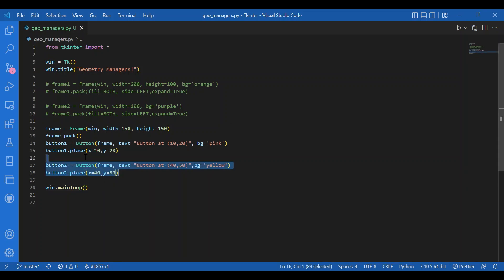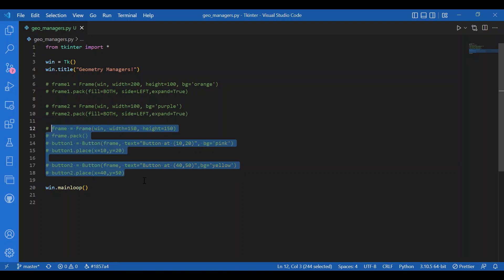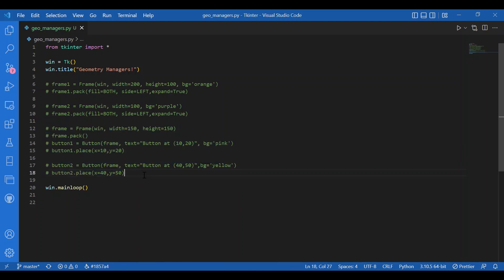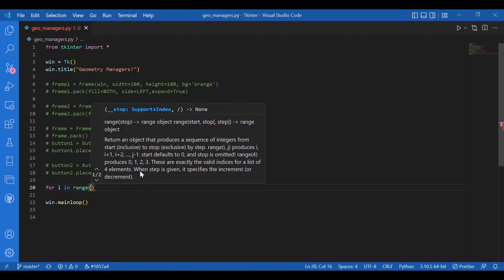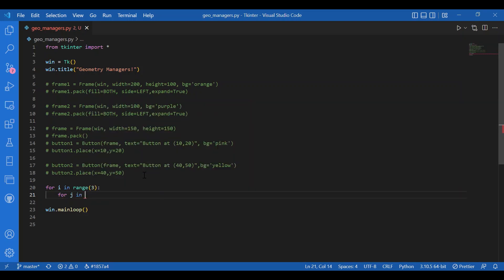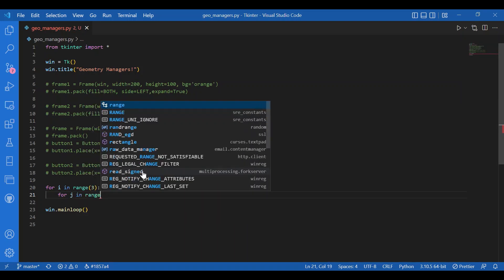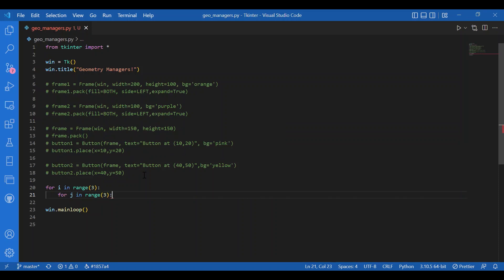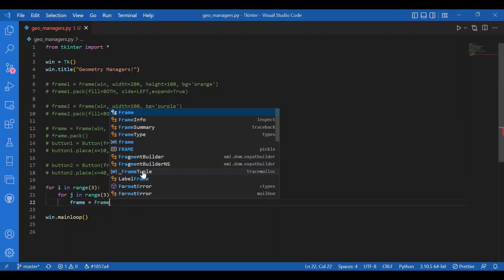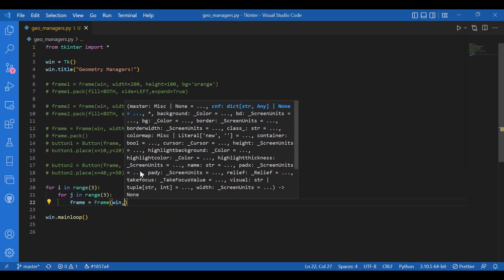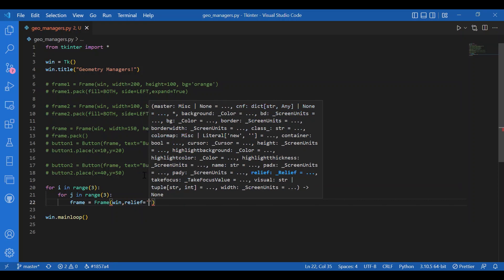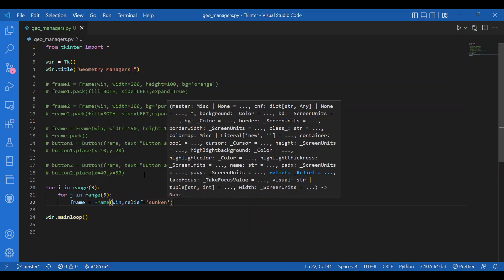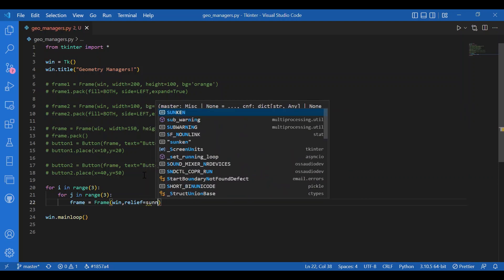I'll just comment this part. First of all, if you're talking about grid you need to make that grid. We'll make it just like we make a matrix. I'll have two for loops and I'm gonna make a grid of three by three. I'll write for i in range three, for j in range three, frame equals Frame. Master is win and let me give a border type, so relief equals sunken. That's about my frame. For each block or each matrix element I'll get a frame.